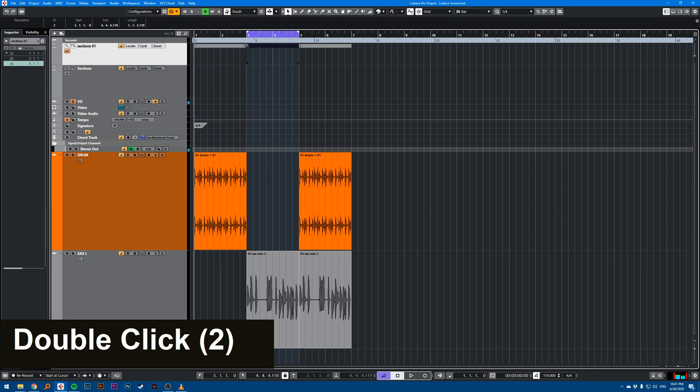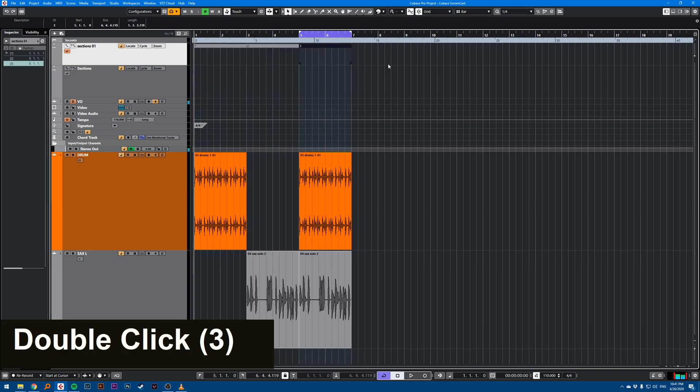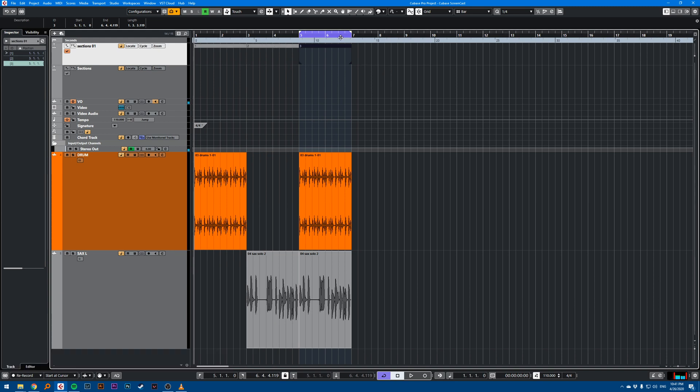And if I want to loop the second part, I just have to double click and double click. So this is a quick way of looping different sections of your song.